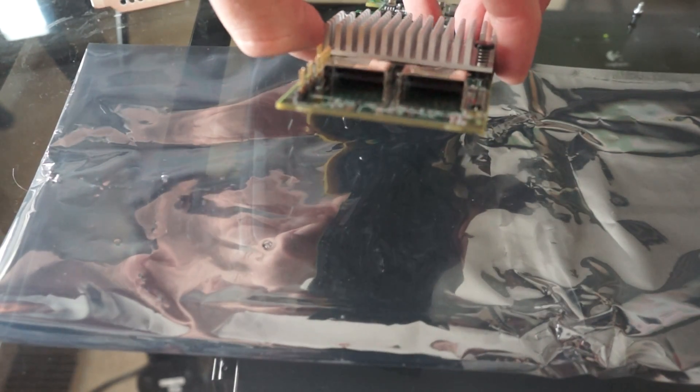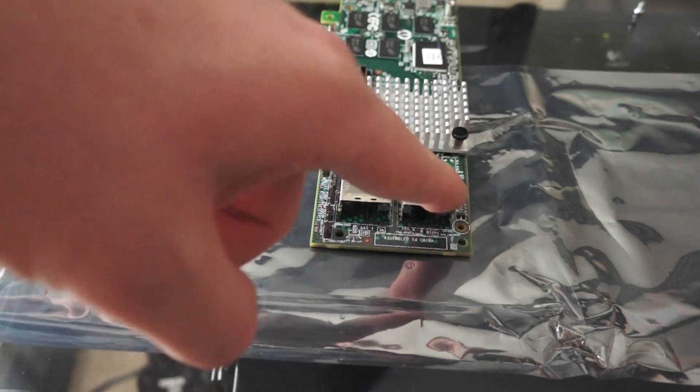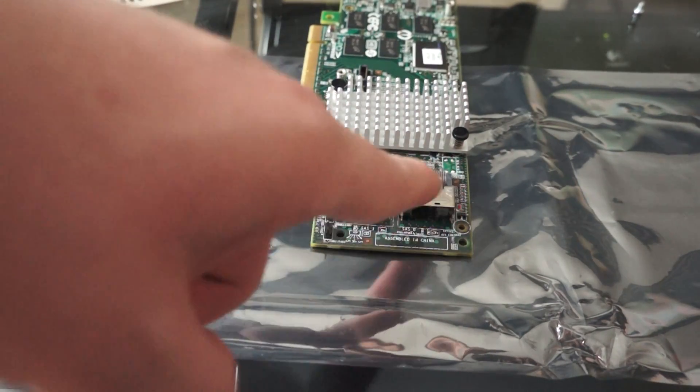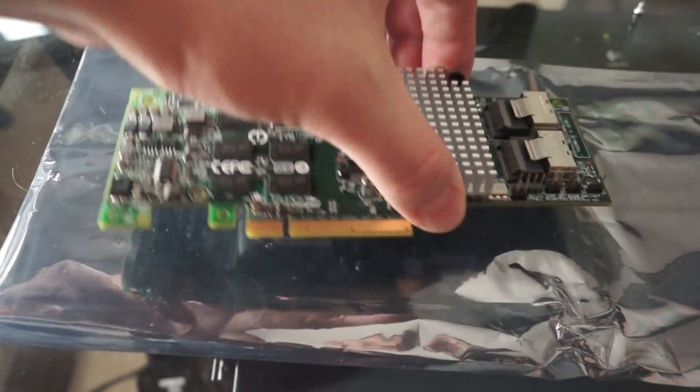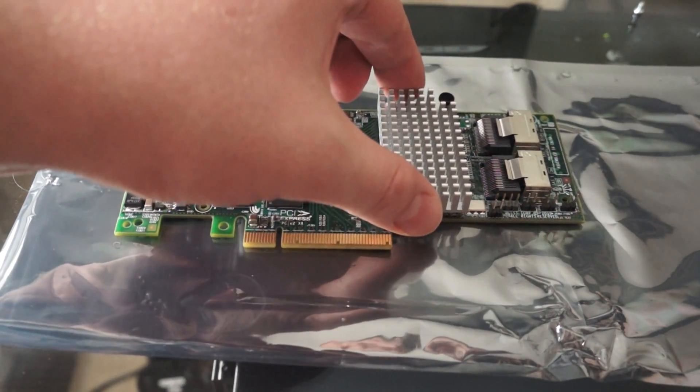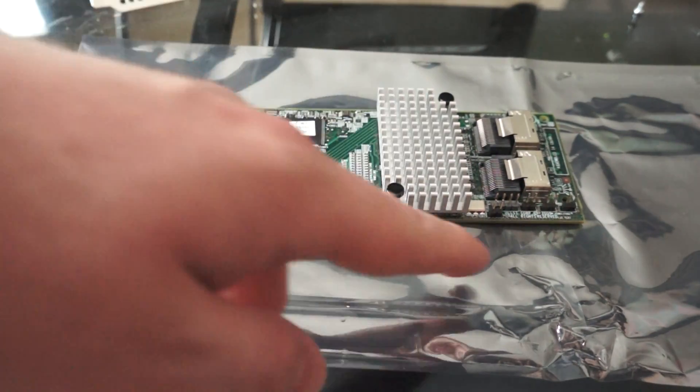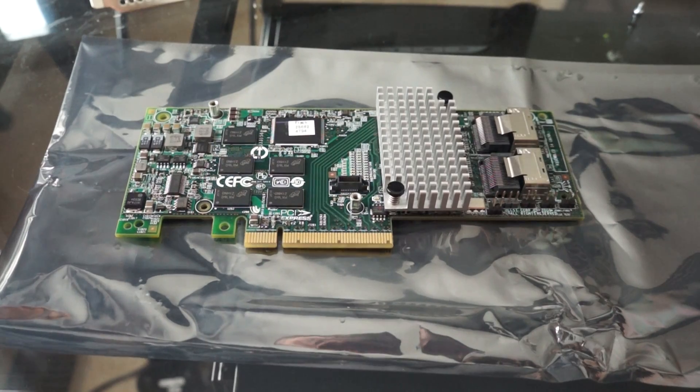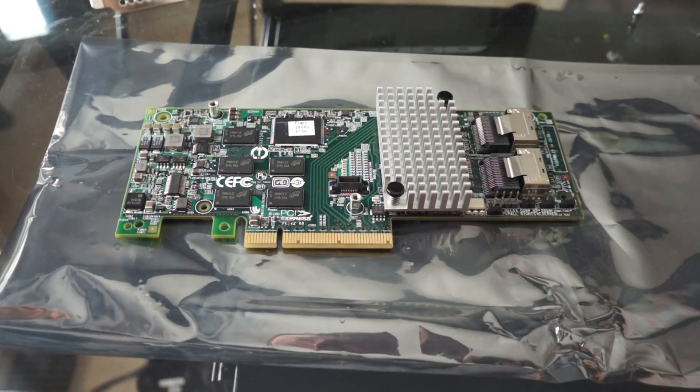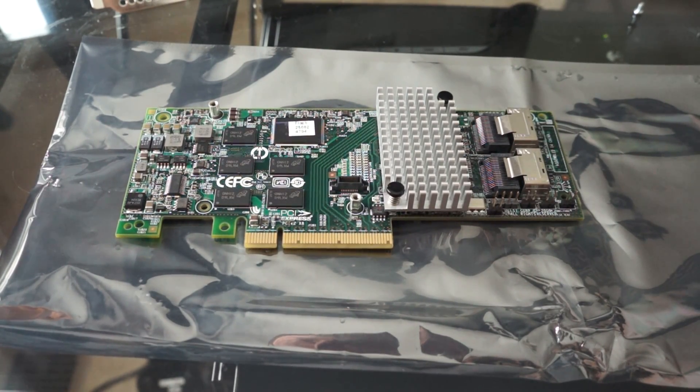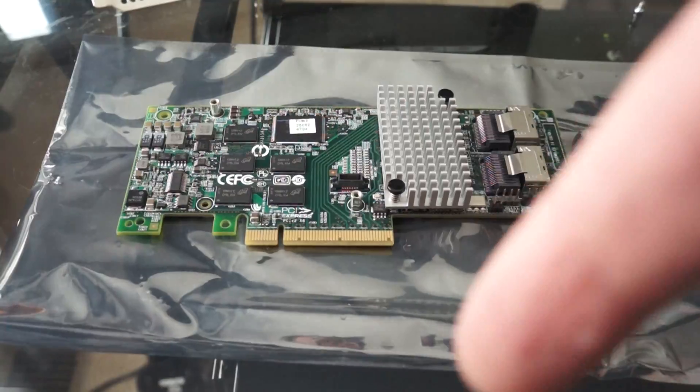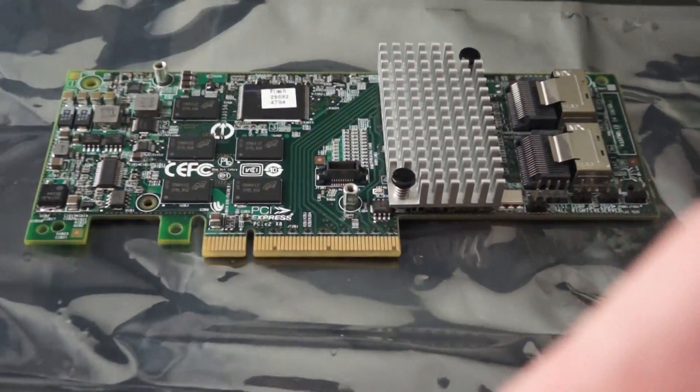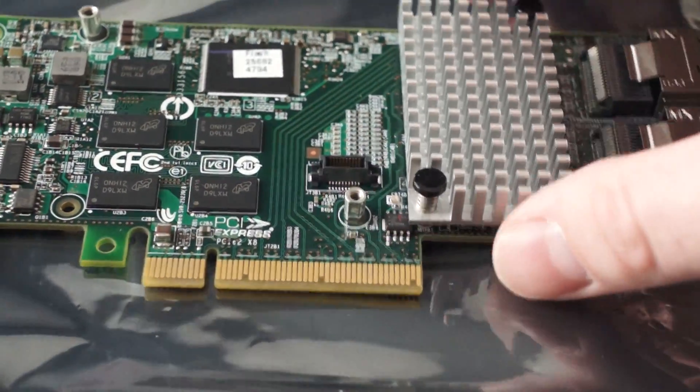Two standard SFF-8087 port, SAS-0, SAS-1. Of course, we have a heatsink on the chip. Keep it cool, spread the heat. Yeah, that's pretty much the card.